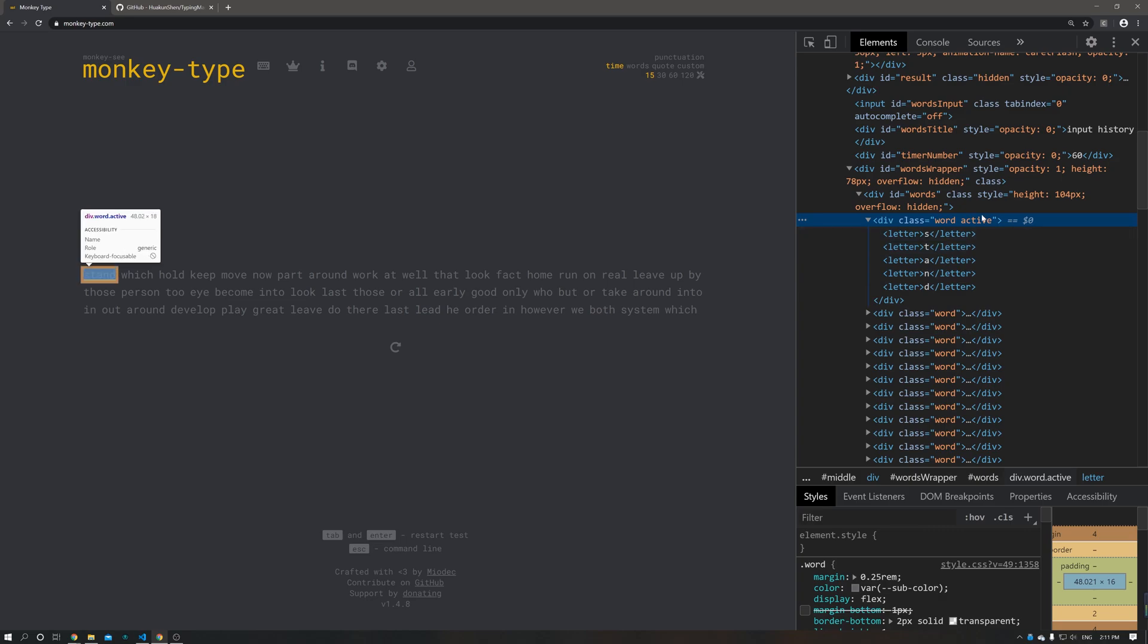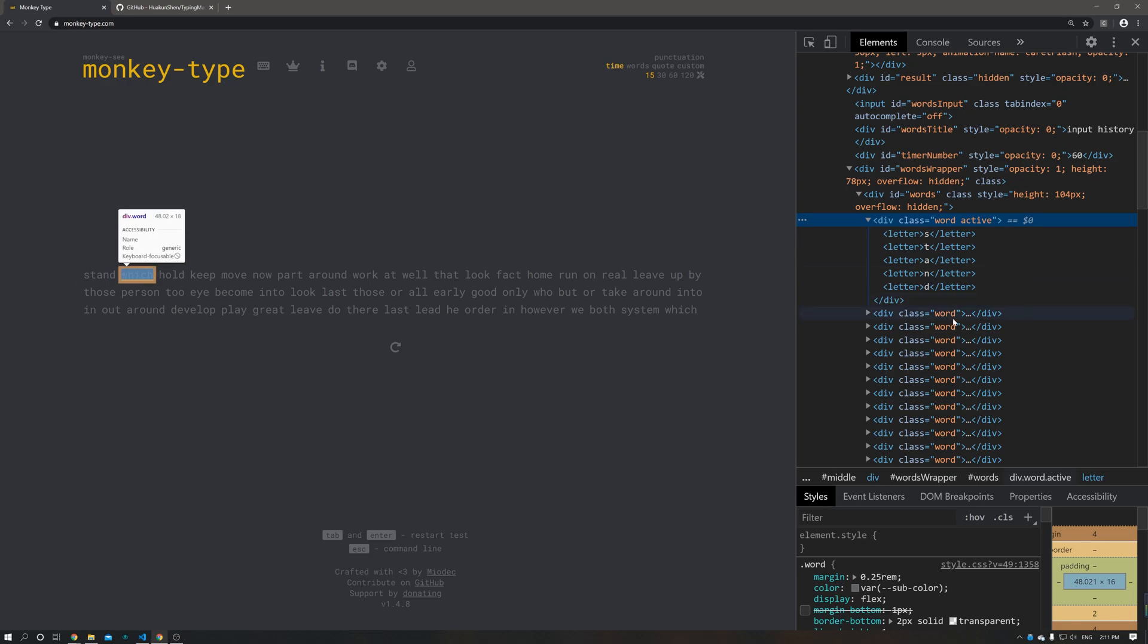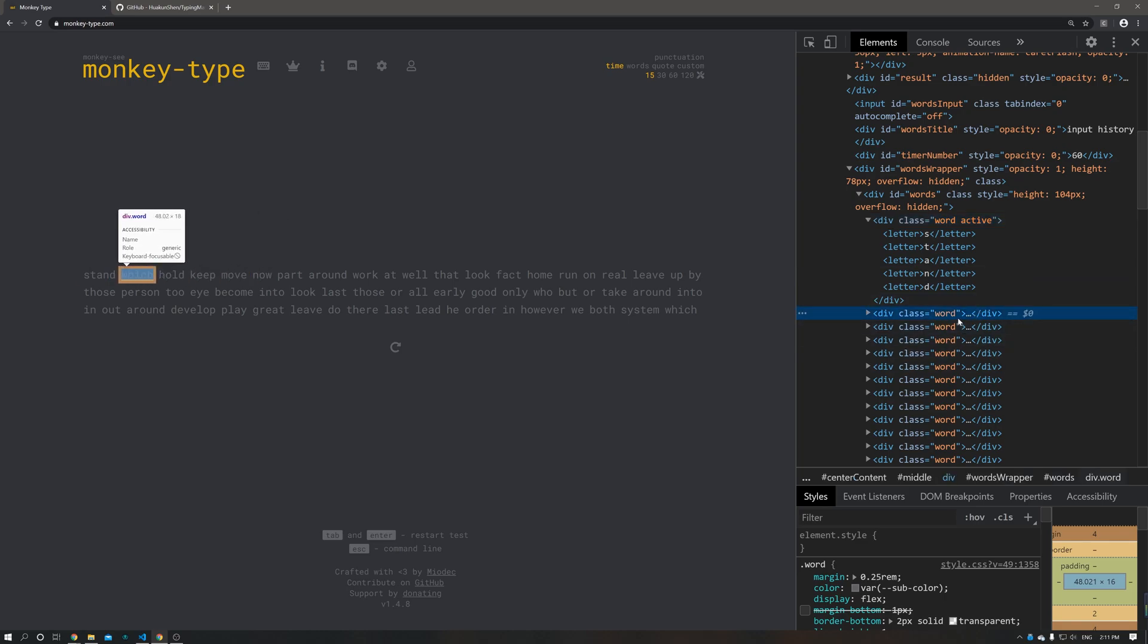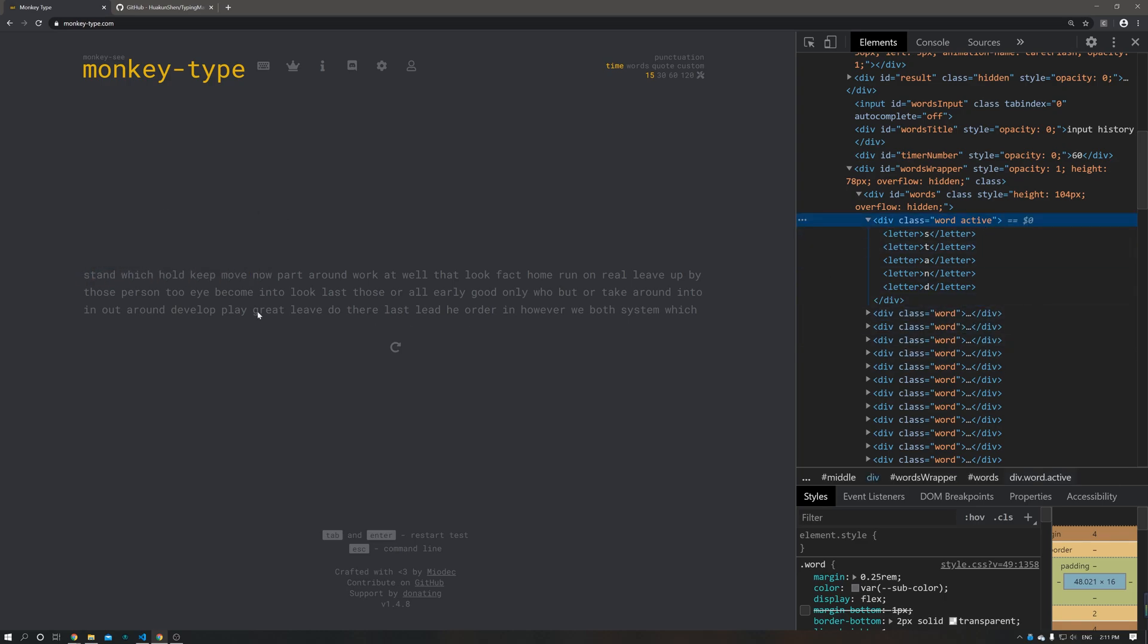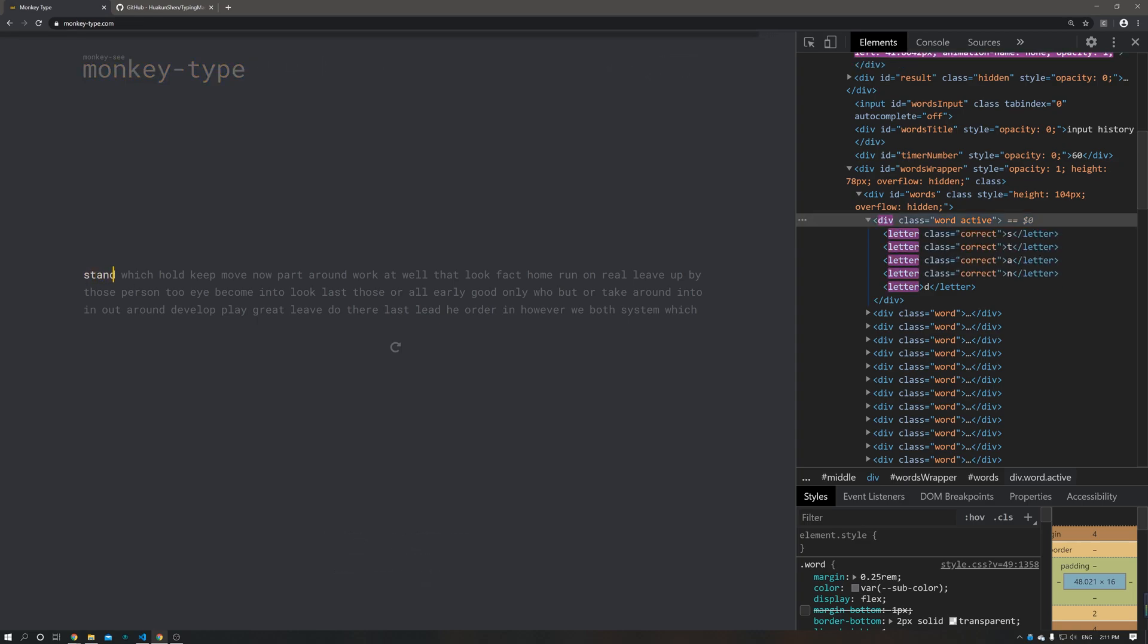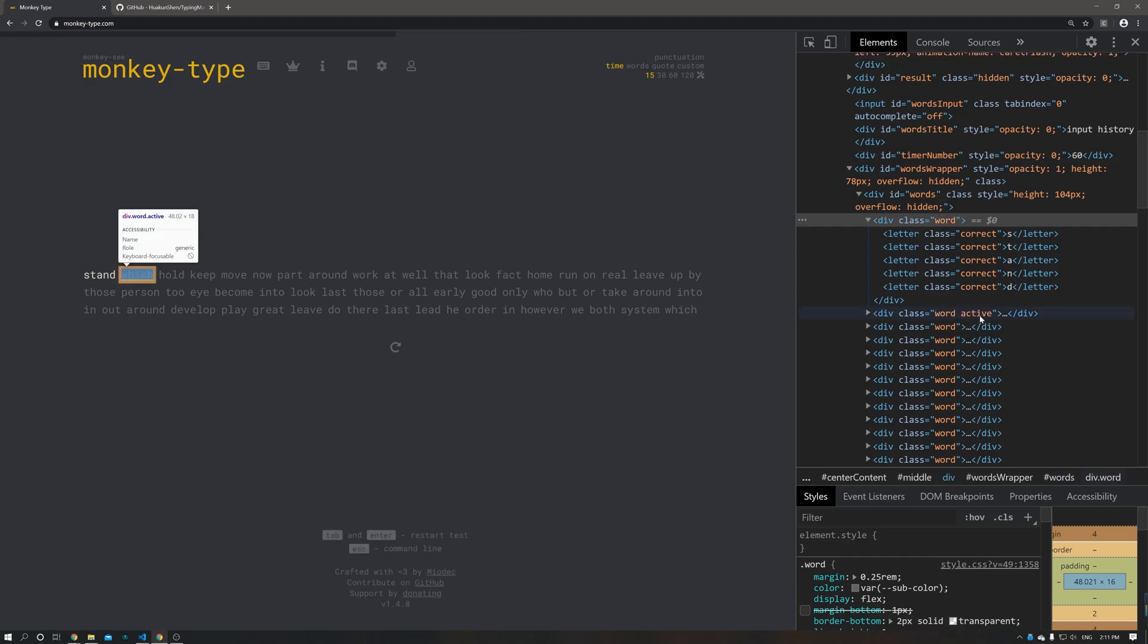And as you can see, the first word has an extra class active. The rest of them don't have it. So active means the word we are typing right now. So if we complete typing and press space, the active class name is actually transferred to the second word.